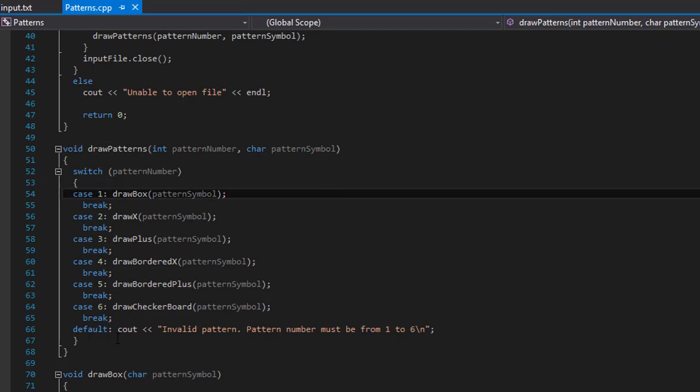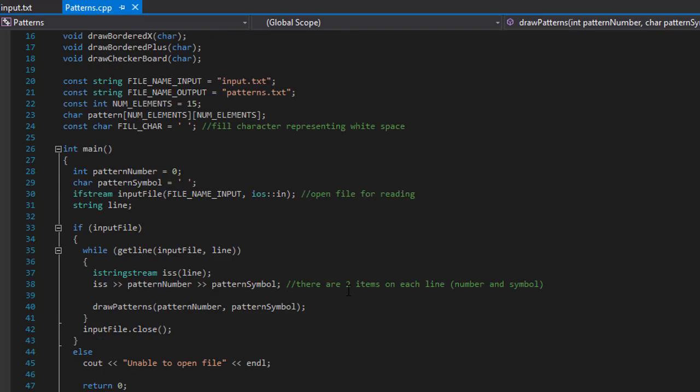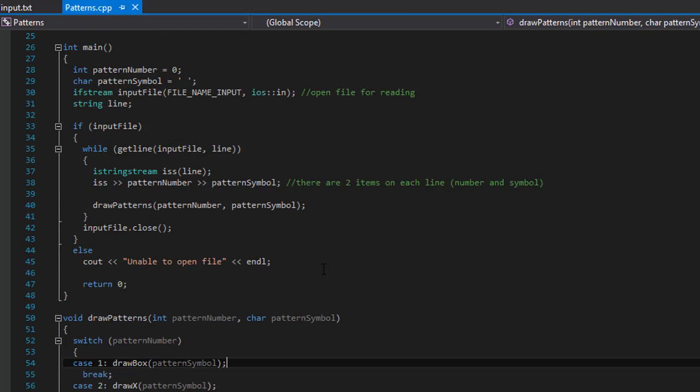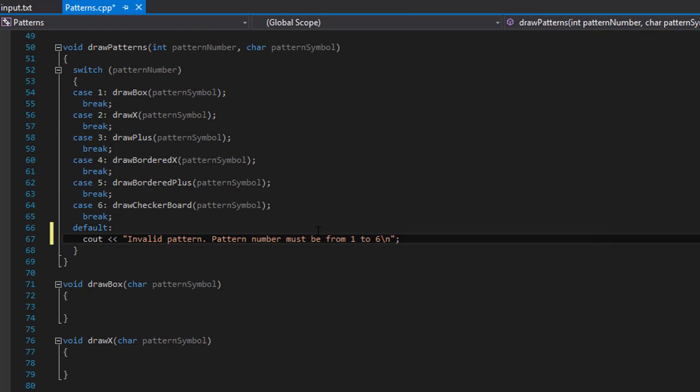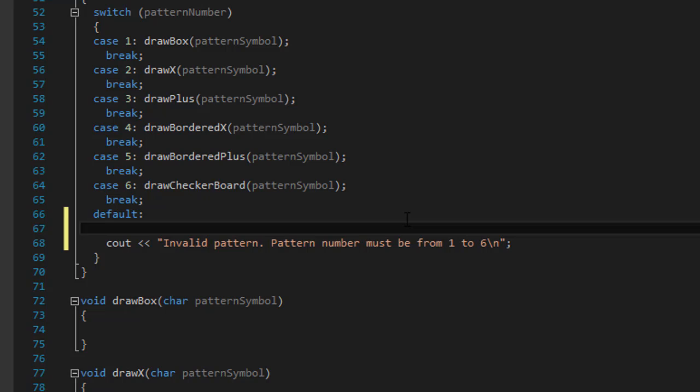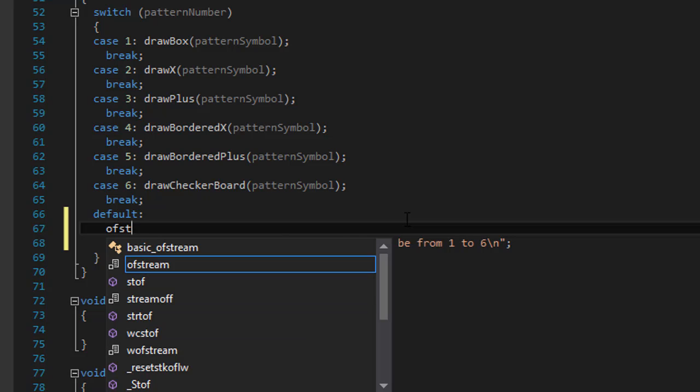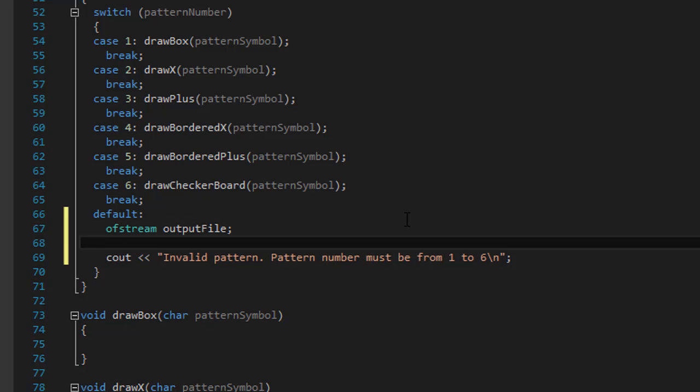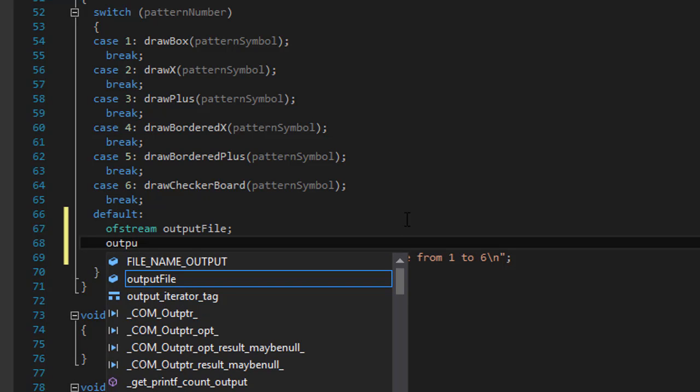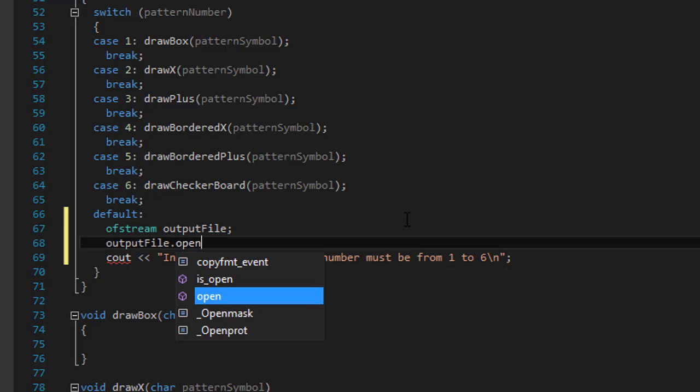OK, so that seems to be working OK, but like I said, this is supposed to go to a file called the pattern output or something like that, patterns. I am going to, as a default, if something's wrong, we will create our ofstream for the file. And I'll call it output file.